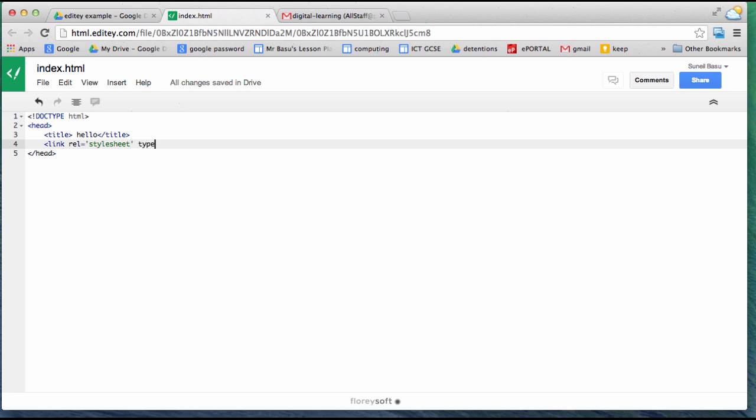You'll notice as I type, it has some handy tools like adding the second half of the quotation mark. I'm naming the stylesheet stylesheet.css, which doesn't yet exist.